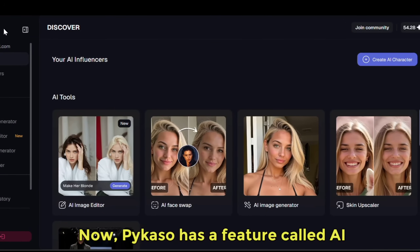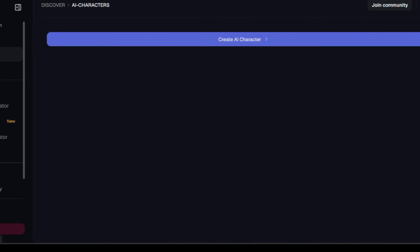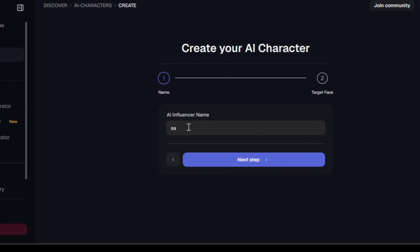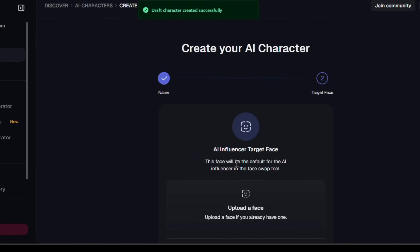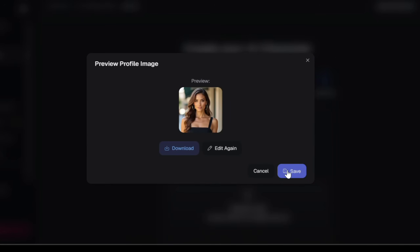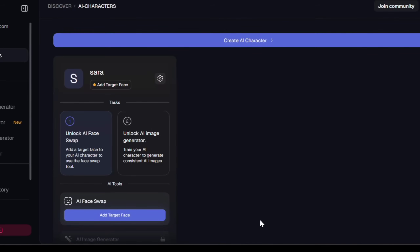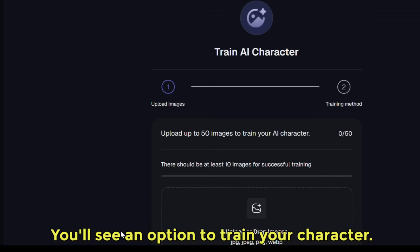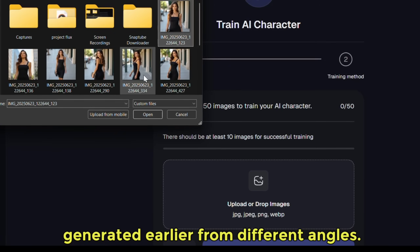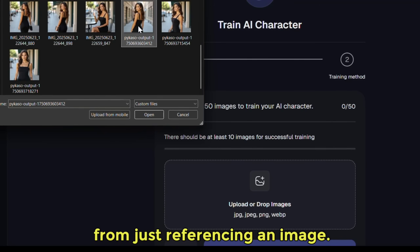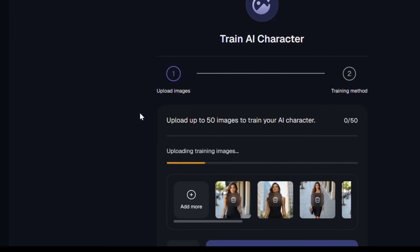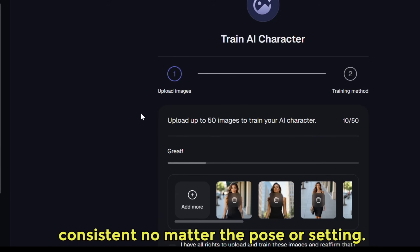Pycaso has a feature called AI Characters that allows you to train a specialized AI model just for your character. Click on Create Character, name her — let's call her Sarah — then click Next Step. Upload the main photo of your character as her base image and hit Save. Then go to the AI Image Generation section, click the option to train your character, and upload the 10 images we generated from different angles. The AI is learning your character from multiple angles, giving it a full understanding of her features, so every new image you create will be consistent no matter the pose or setting.